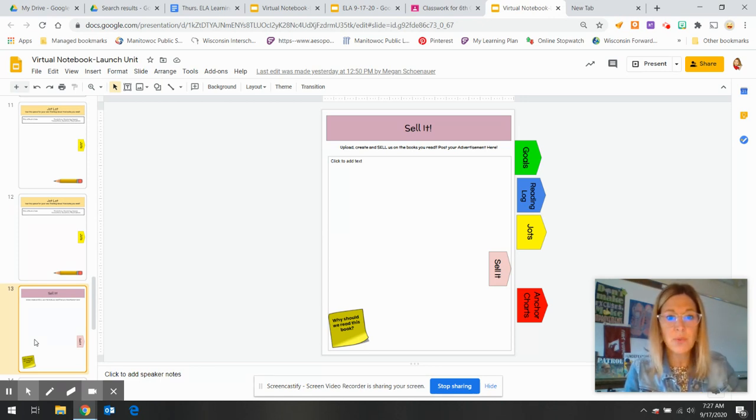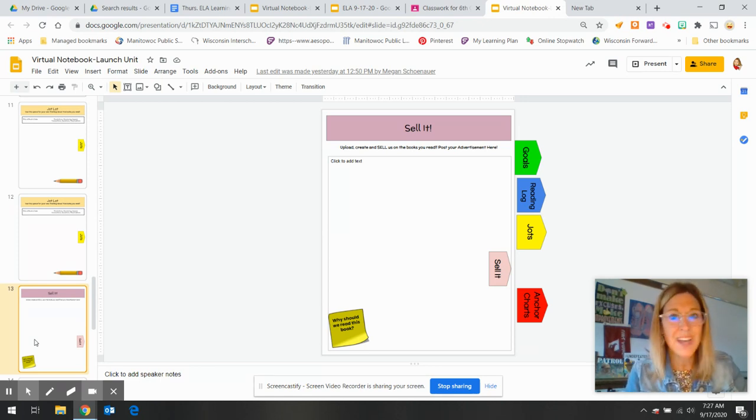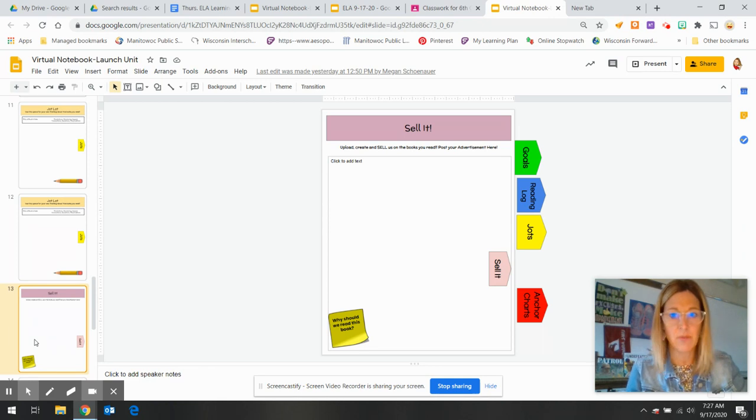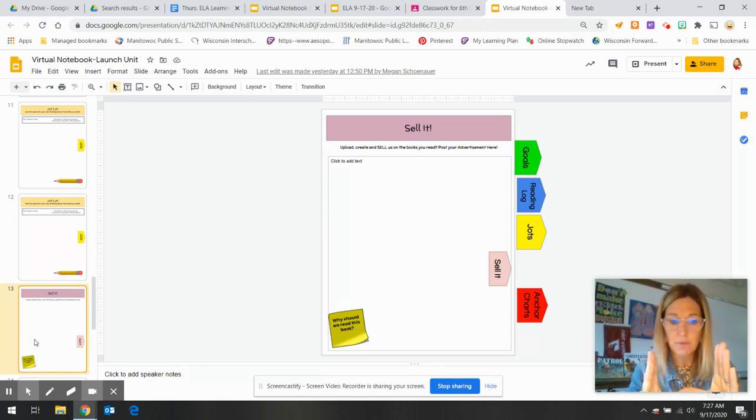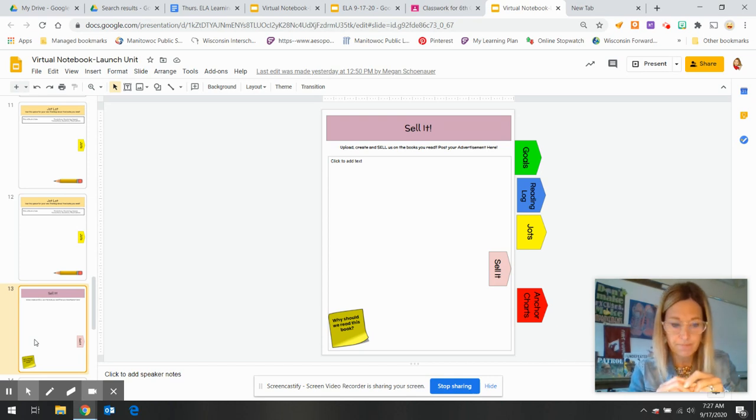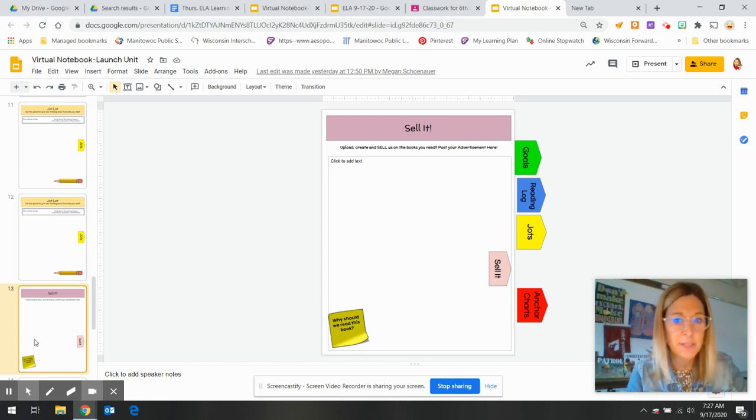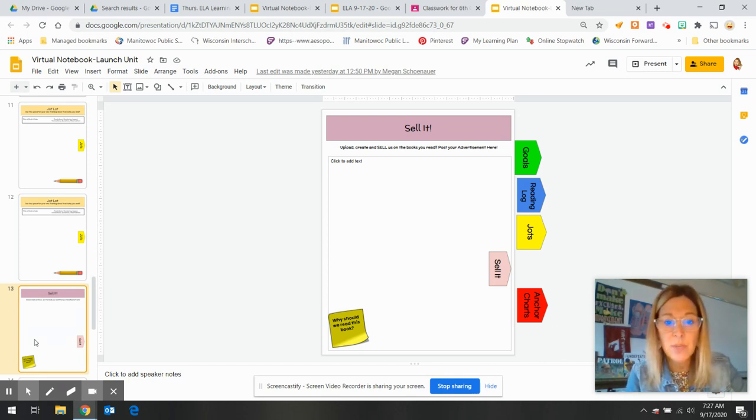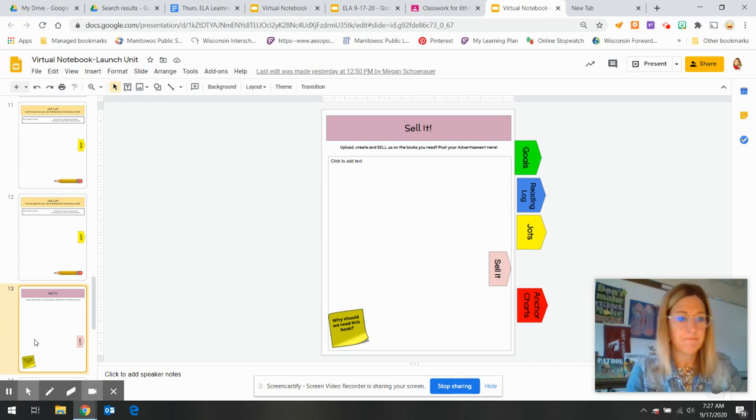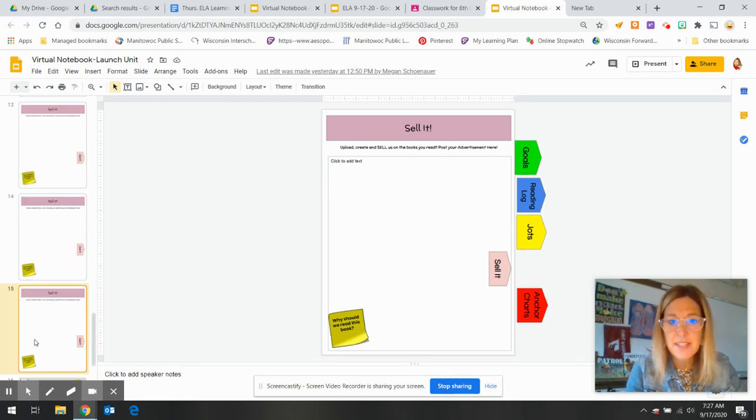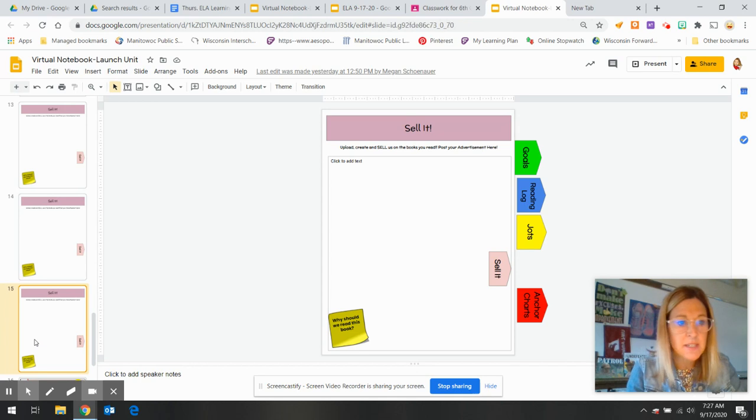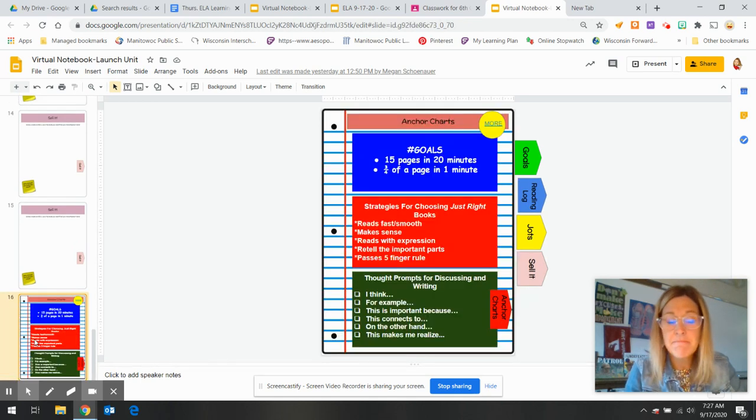This is where you can sell your book. Oh, I love this book. It was the best book I ever read. Hey, find an image of your book cover. Upload it onto this page. Tell us why we should read this book. So a couple pages of sell it. Three.